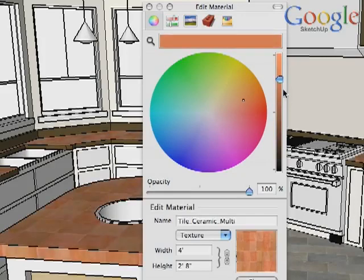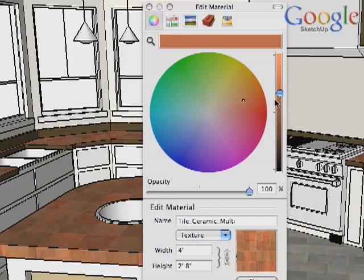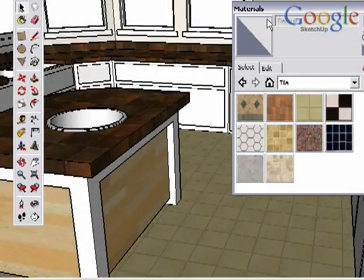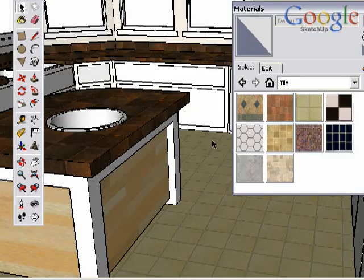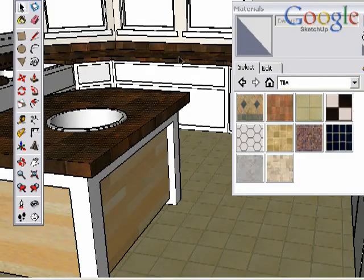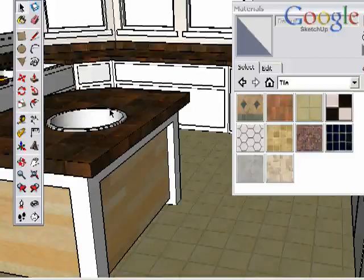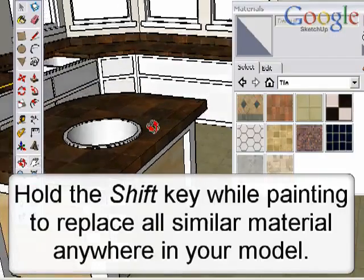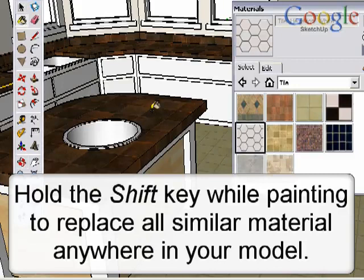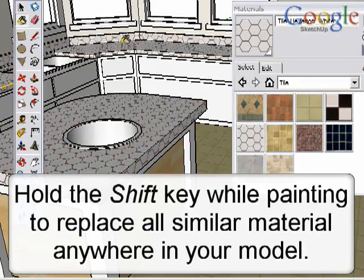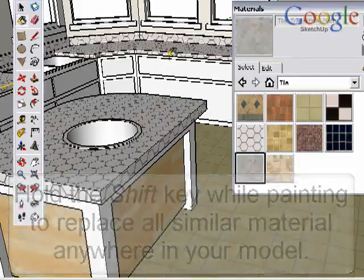We'll cover these material browsers in more depth in other videos. For now, let's look at a few options when you're painting material into your scene. You can use modifier keys to speed up the painting process as you explore different material options. There are a number of faces painted with this same material, but they are separated around the model. Holding the Shift key down while painting a new material will replace all of the previous material, regardless of where it is in the scene.